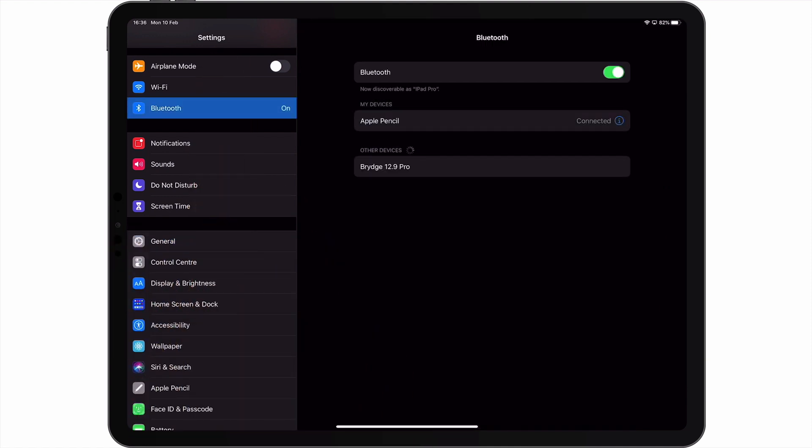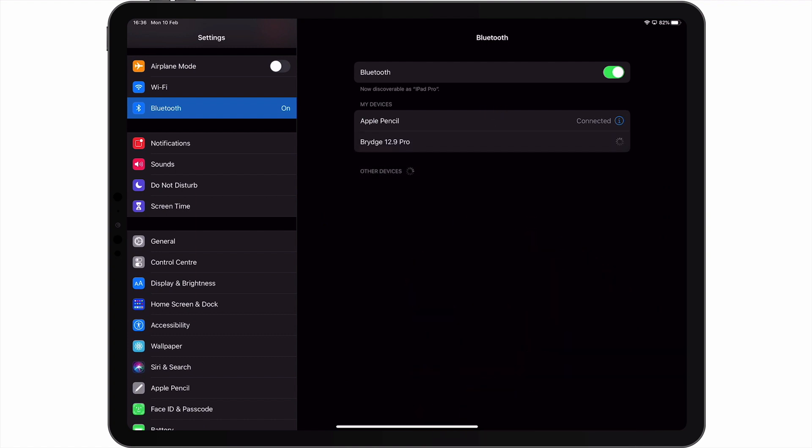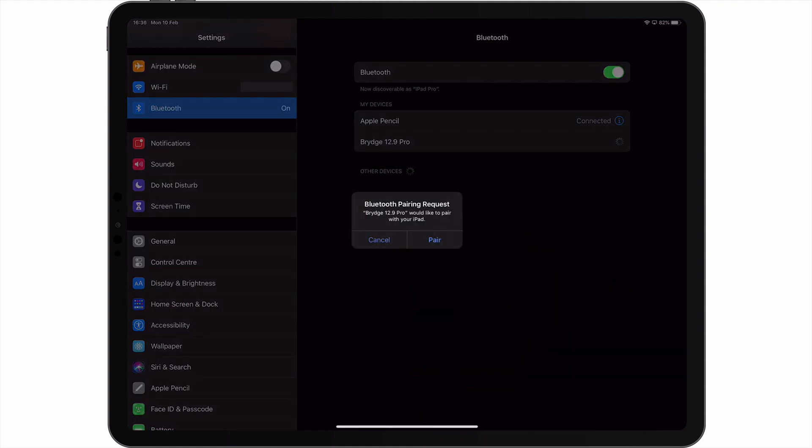In the Bluetooth panel, under Other Devices, we should see our Bridge keyboard. By selecting the Bridge keyboard, our Bluetooth keyboard will pair with our iPad.